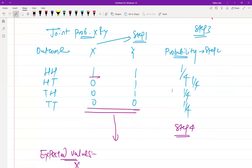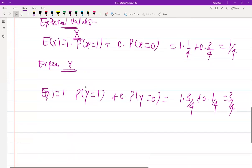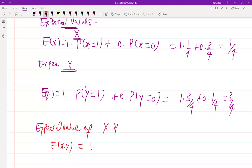Now I need to calculate the expected value of X times Y. E(XY) considers all combinations: the only case where both X=1 and Y=1 is head-head, which has probability 1/4. All other combinations contribute zero. So E(XY) = 1 × 1 × (1/4) = 1/4.